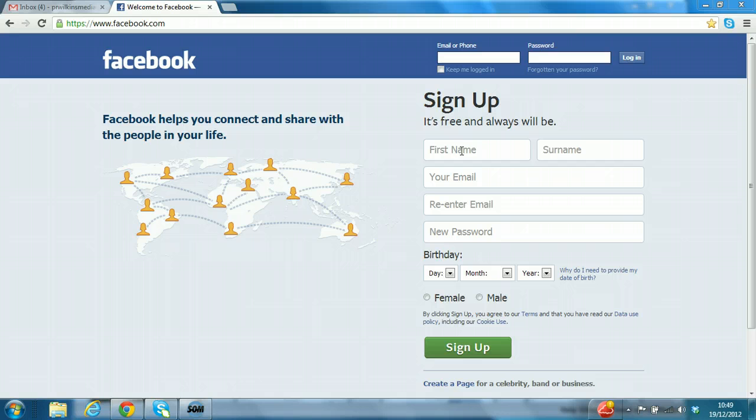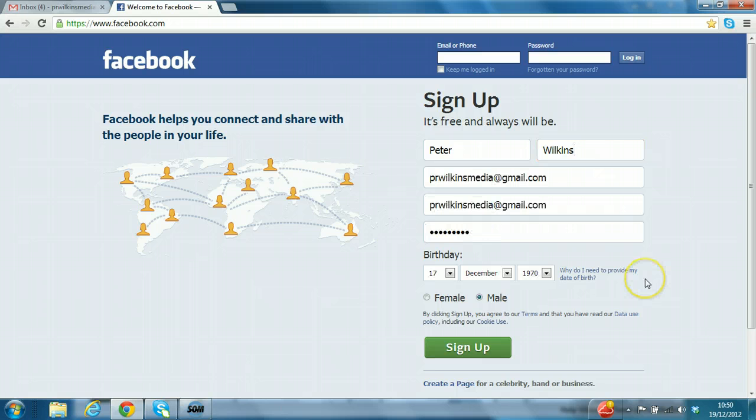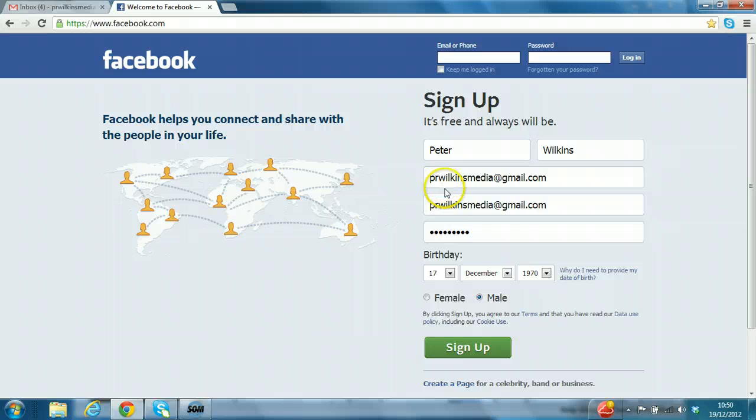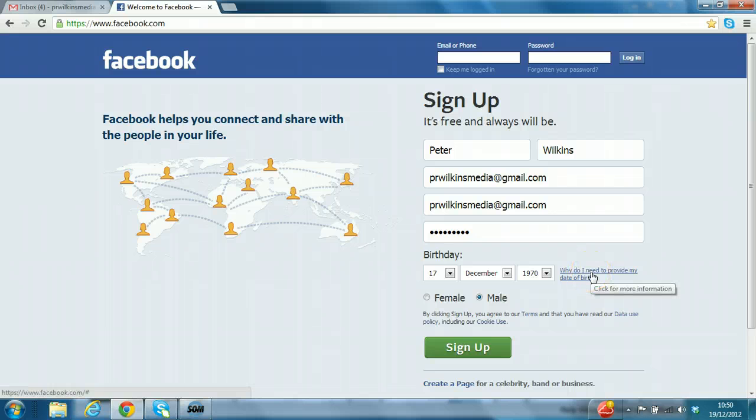Now we just fill out the details in the required fields. As you can see, I have filled this out now, so we have email which we repeat twice. We have the password and then we have the birthday, whether you are male or female. You can click on other links such as why do I need to provide my date of birth if you want more information on that.